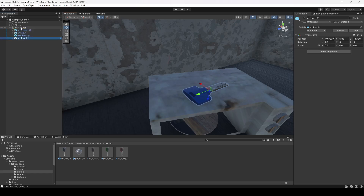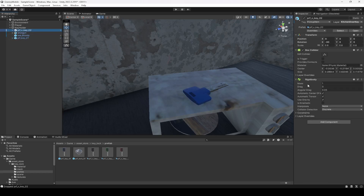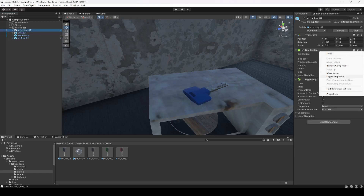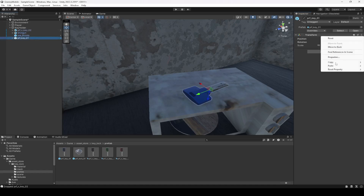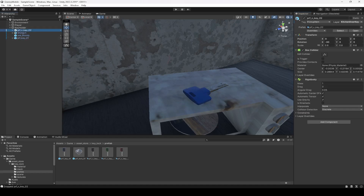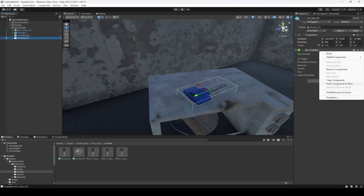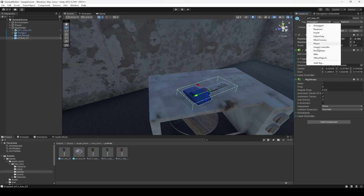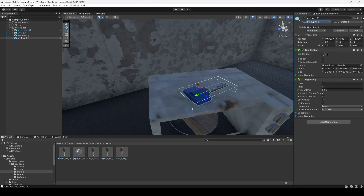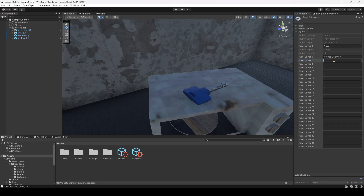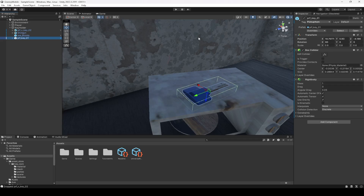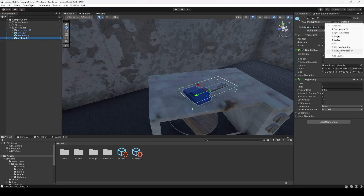Move this key down and add it in the key holder. Then click on the first key and copy the box collider, click paste component as new. Copy the rigid body as well and paste that. Then tag this as pickup item, change the layer — this time we're going to change this to Bathroom Door Key. Click on layer, select Bathroom Room Door Key.